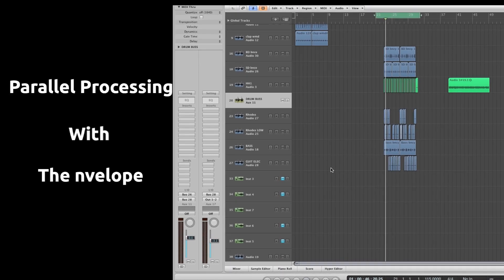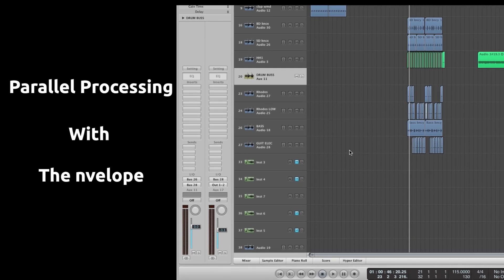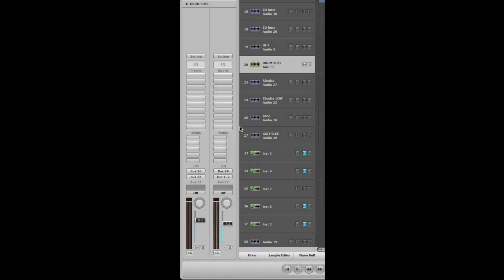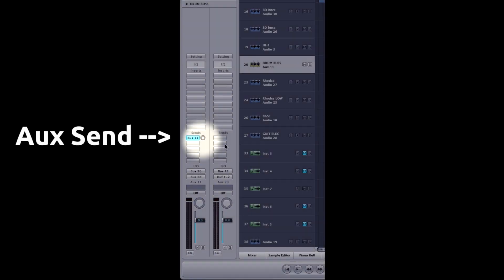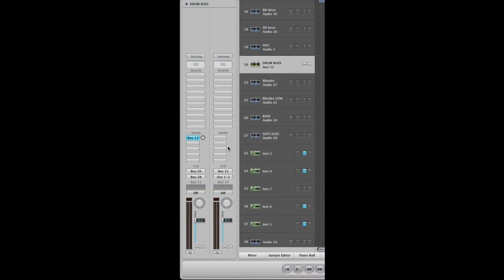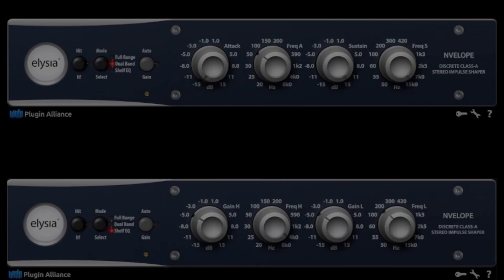The Envelope can also be used in the parallel chain, so we can't exaggerate the effect but use only what's best for the track. To do this, we just need to create an aux from our drum bus. I already made a preset that comprises of two instances of the Envelope. We can then tweak the settings and adjust the balance between the arcs and our bus. Here is the result.